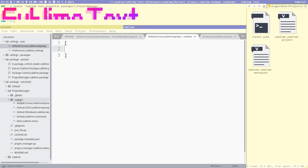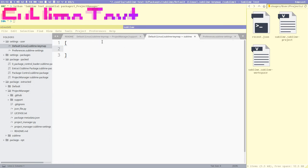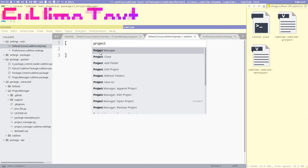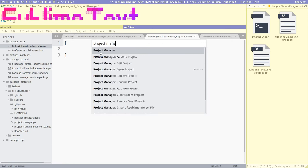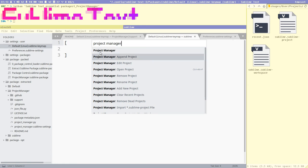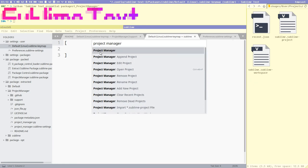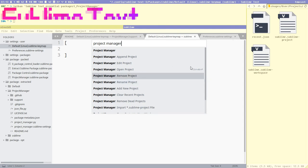When you've installed a new package, I really recommend opening the command palette with Ctrl+Shift+P and searching for the package name — 'project manager' in this case. You often get a list of all available commands. We can see that only one of them is bound to a keybinding: Ctrl+Alt+P.